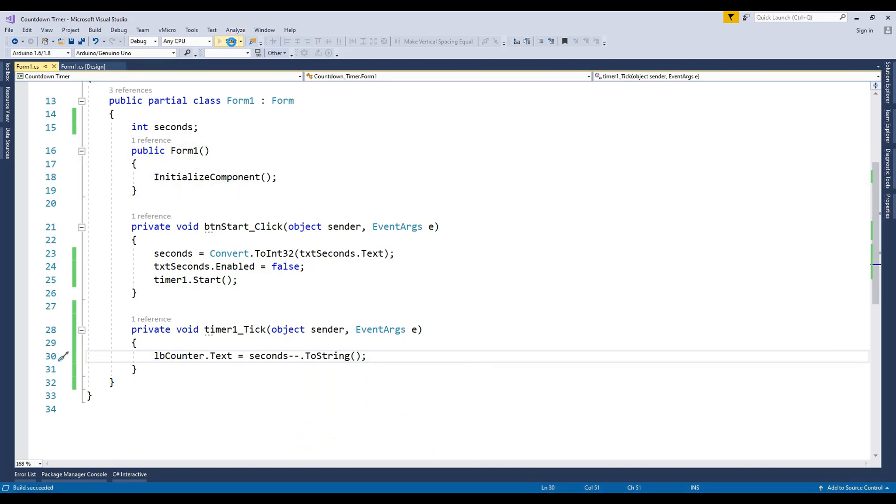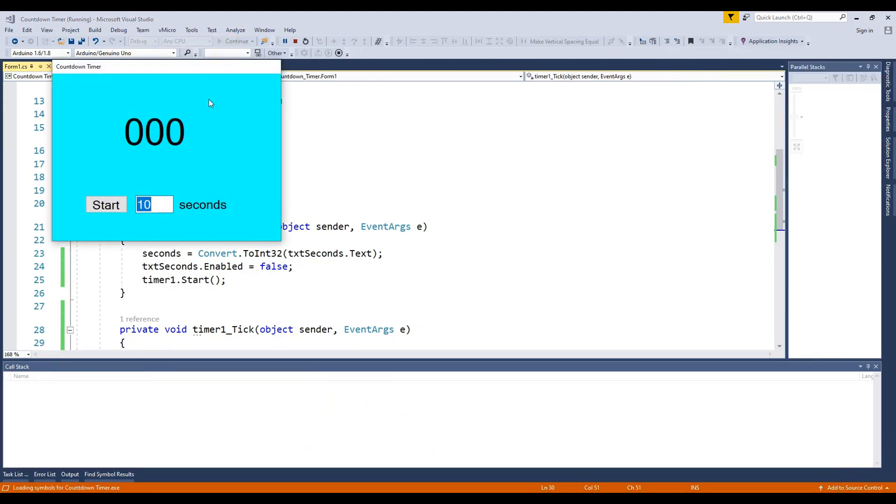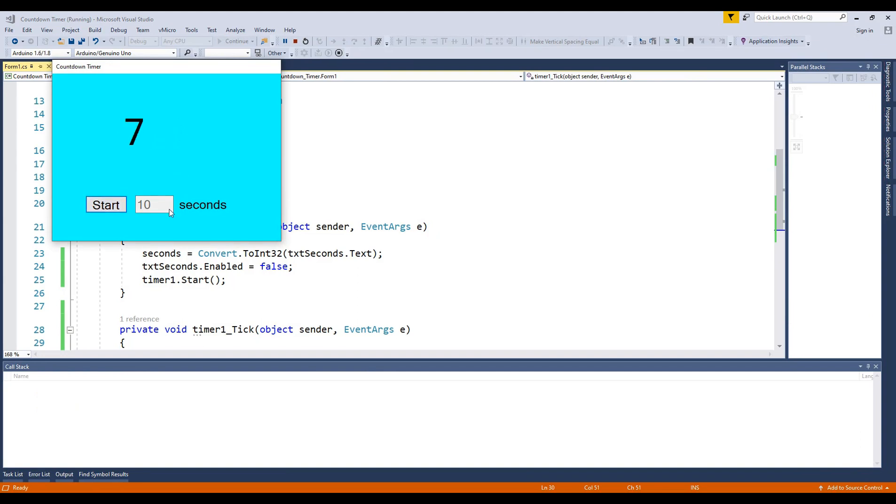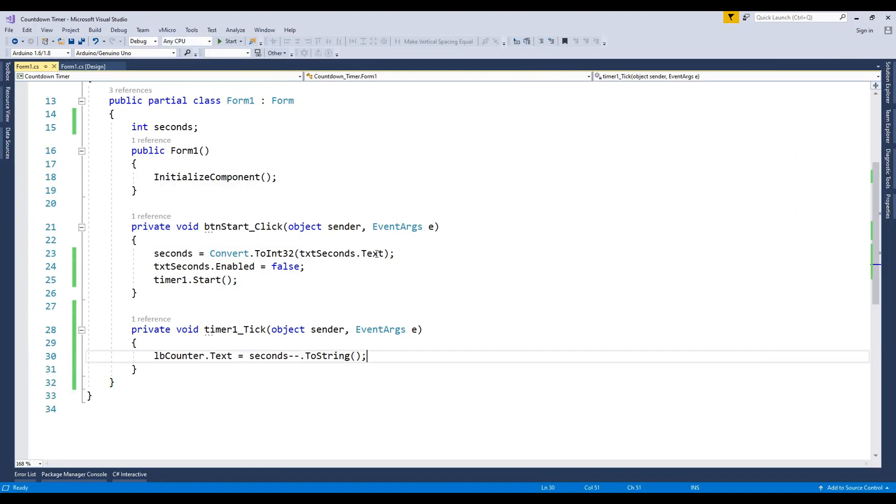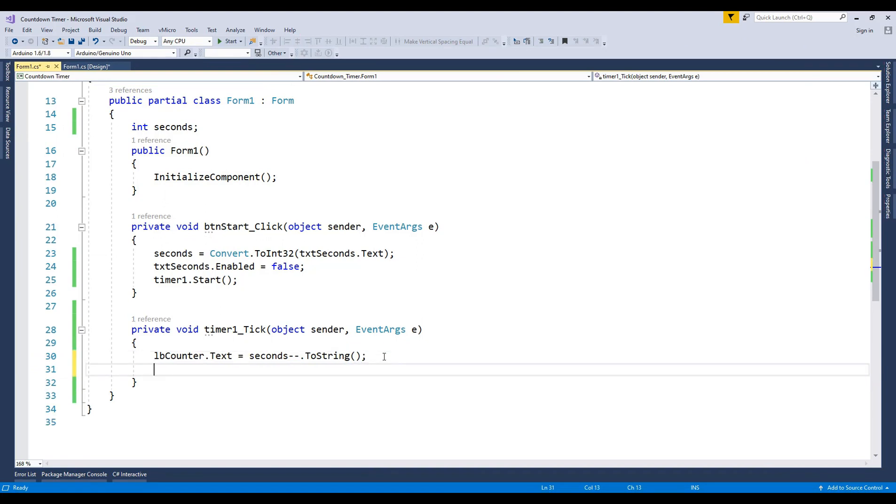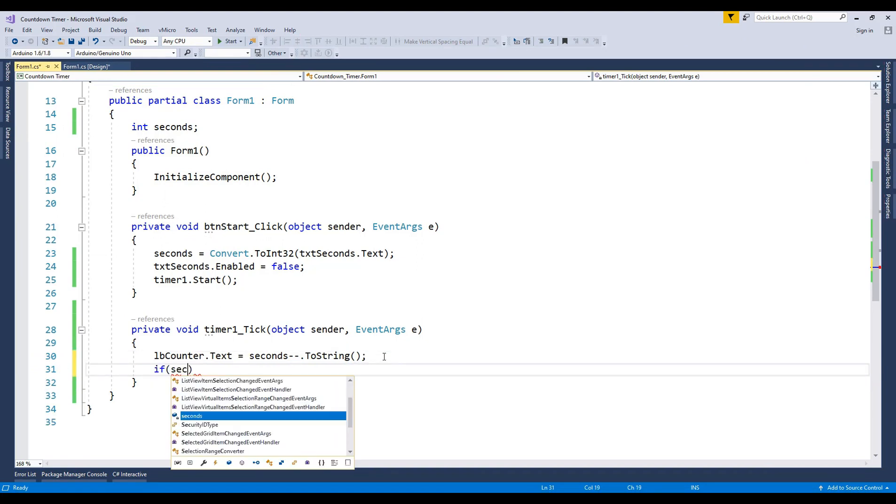Let's now give it a run. It goes all the way down to minus. Let's write an if statement and fix it.